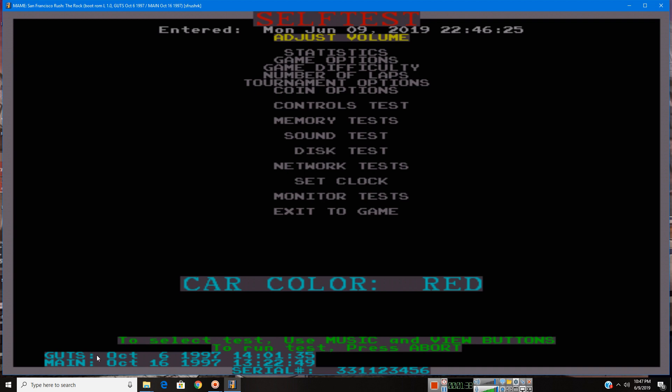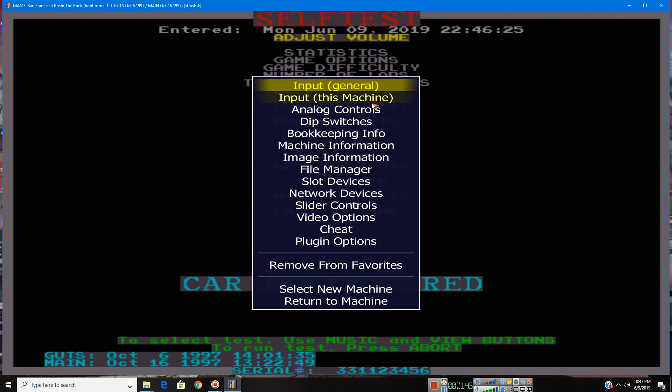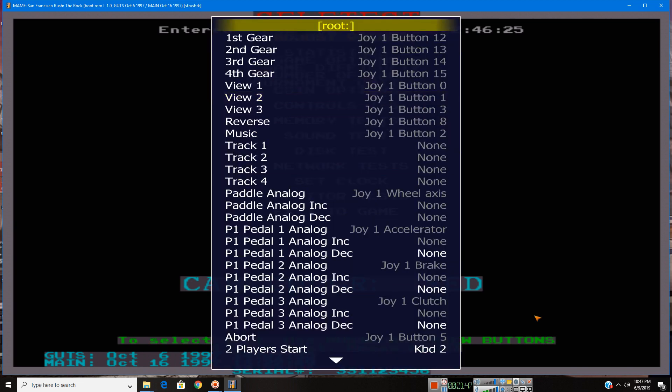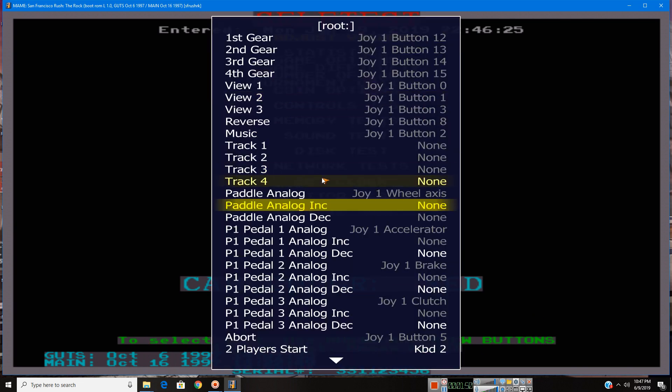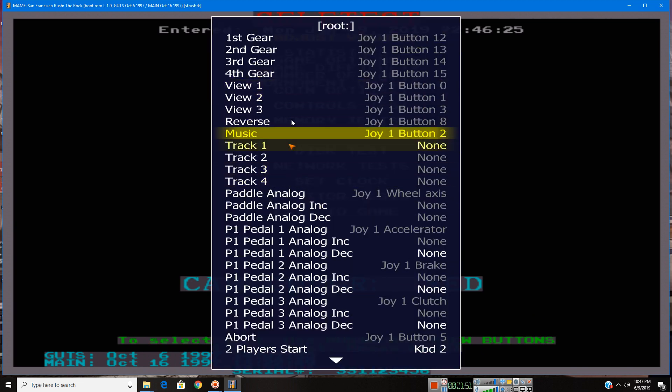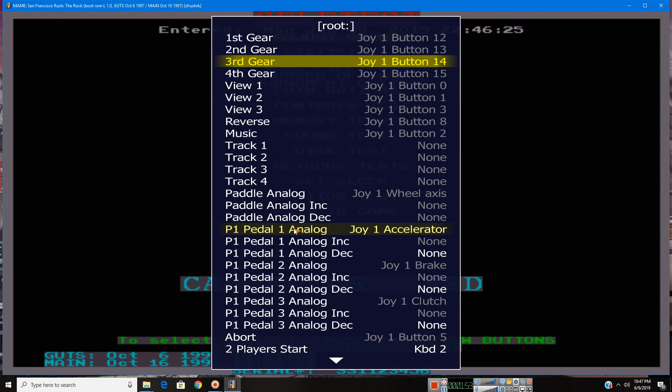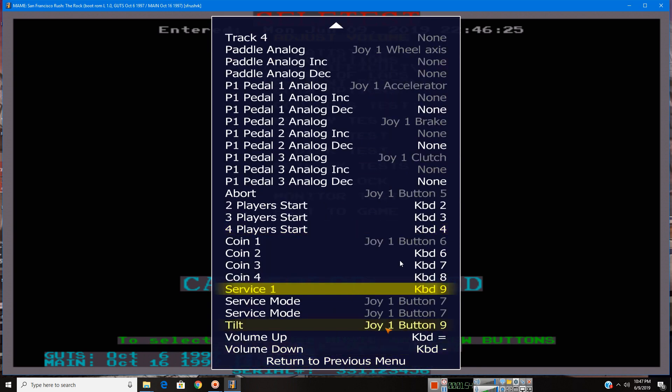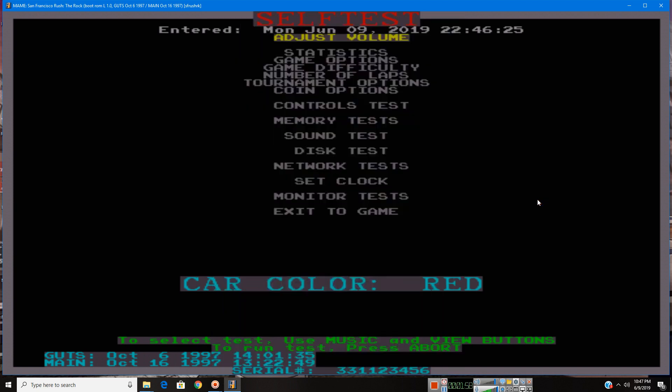So I'm going to show you. Because in this menu, you use music and view buttons to navigate. So let me show them what they are, or what they would be depending on your controller or wheel configuration. See? It'll tell you on the side. So let me get out of service mode.